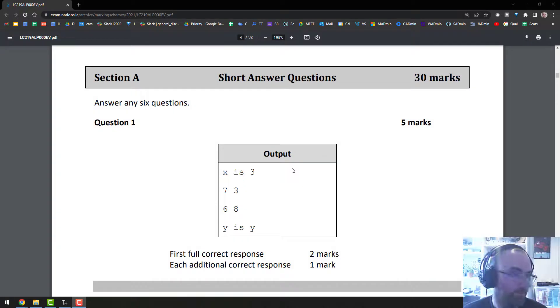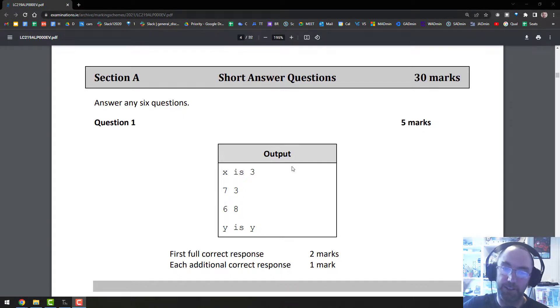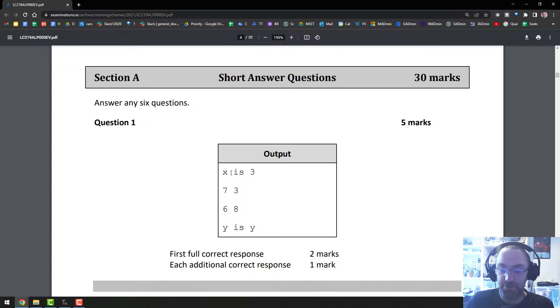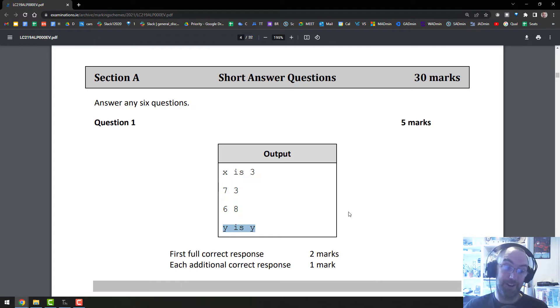And finally, finally, final fantasy three, but final, finally the marking scheme: "X is 3" gets you the two marks and then that's one mark, one mark, one mark. There you go, now we're finally done.